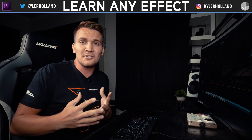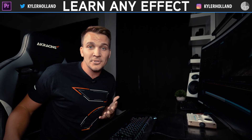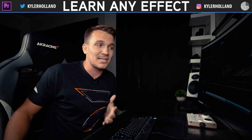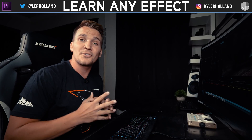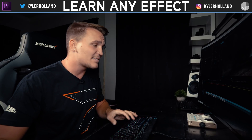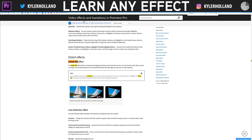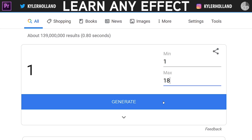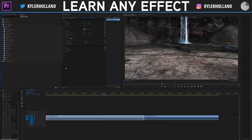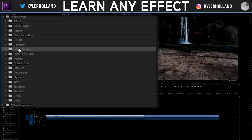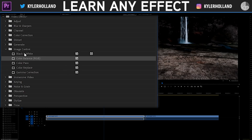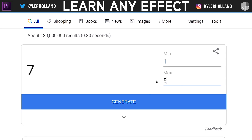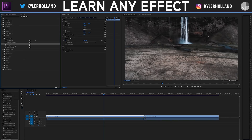I love creating tutorials but I'm always trying to think of ways that you can learn on your own time. I don't have all the time in the world to make a tutorial on each individual effect, so this process teaches you how to learn yourself. Let's restart: we have 18 effects, go to the random number picker, generate — landed on seven. In Premiere, count down to category seven: Image Control. Under Image Control there are five effects, so set max to five, generate — landed on three: Color Pass.